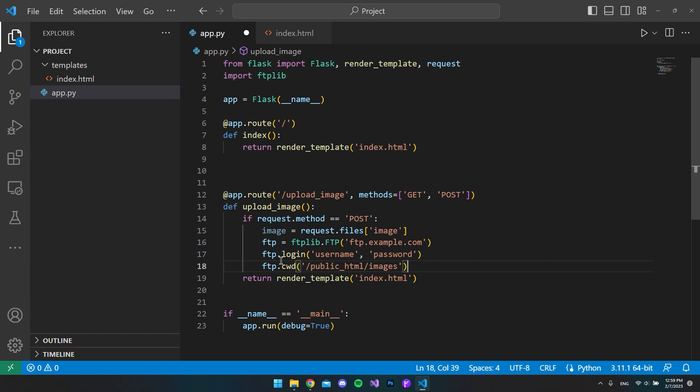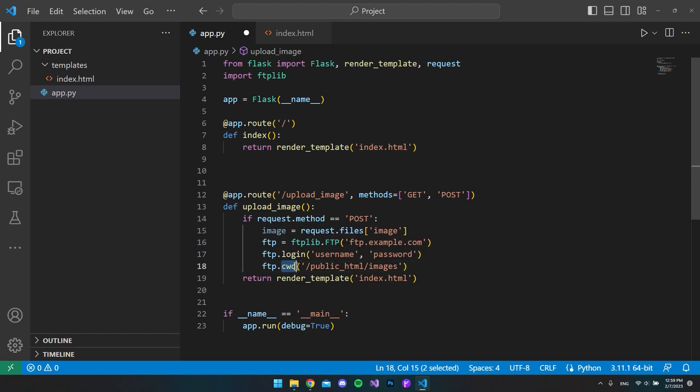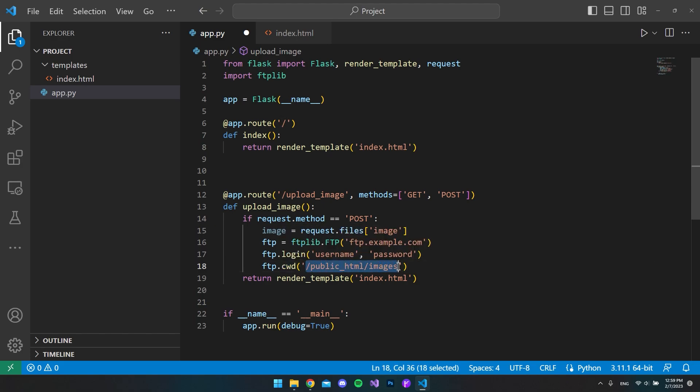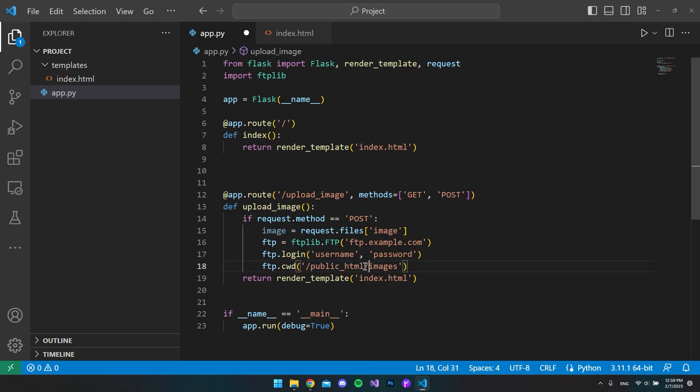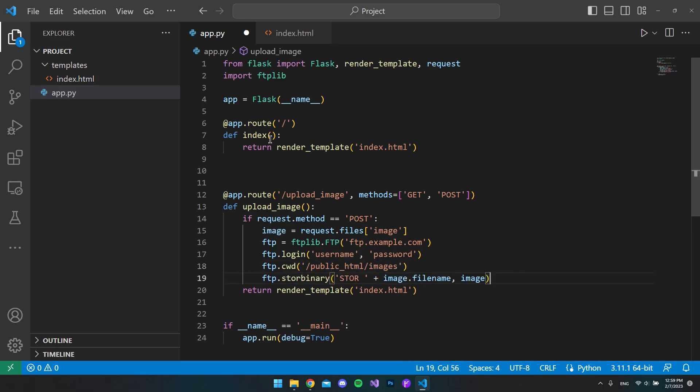Then we want to specify the current working directory, which is the directory where we're going to insert the image on the server. In my case I will use the public_html and inside that folder I have a folder called images. Then when using the FTP library, we want to say store binary.